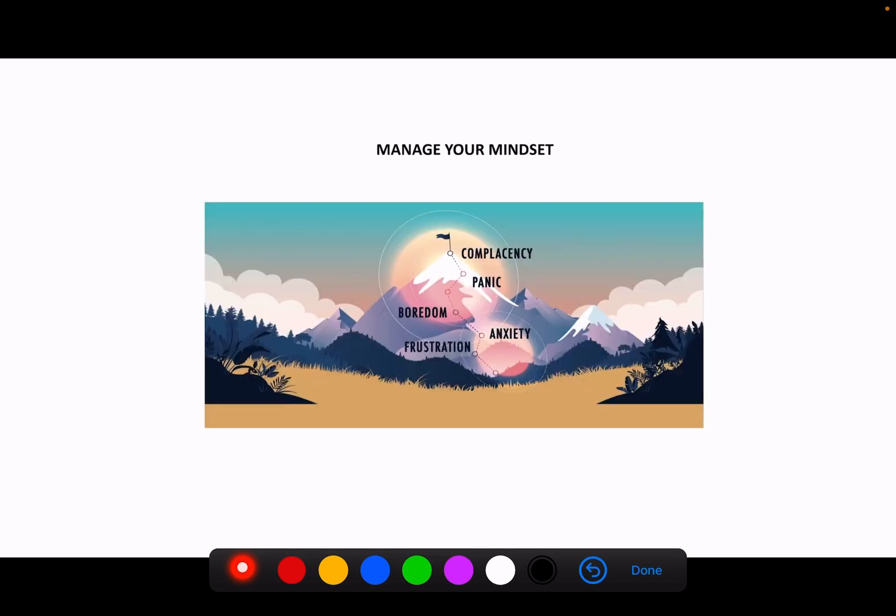Reason number three is to manage your mindset. So complacency, panic, boredom, frustration, anxiety are all emotions anybody who's embarked on a goal has faced in achieving that goal. And so helping you manage those emotions and being able to think beyond them and persisting in your goal can also be a benefit of a tutor.